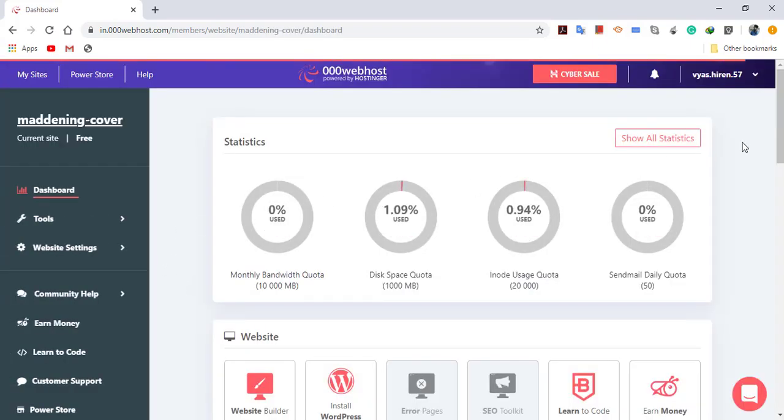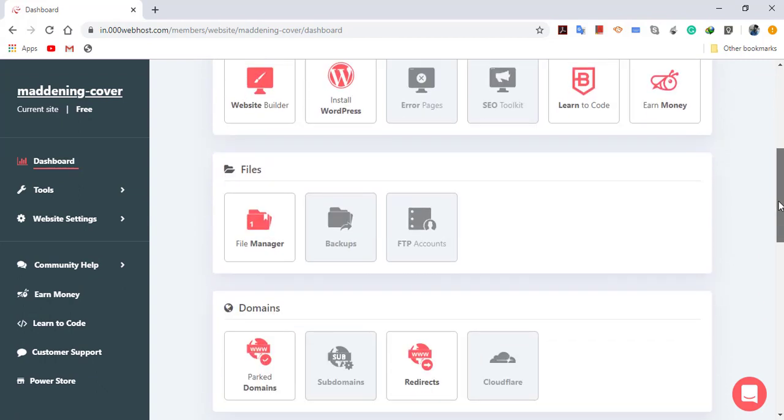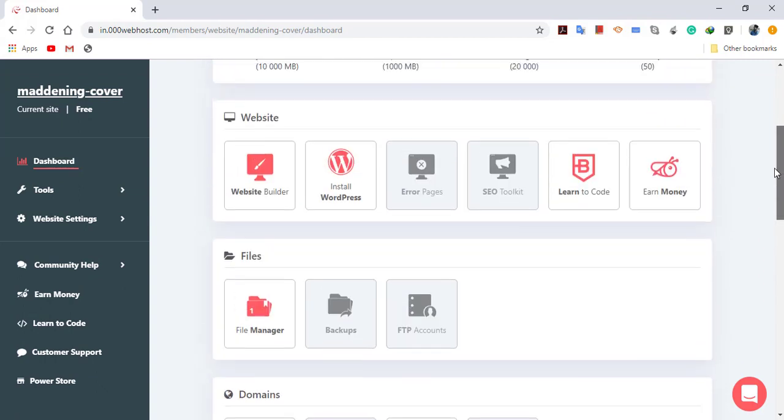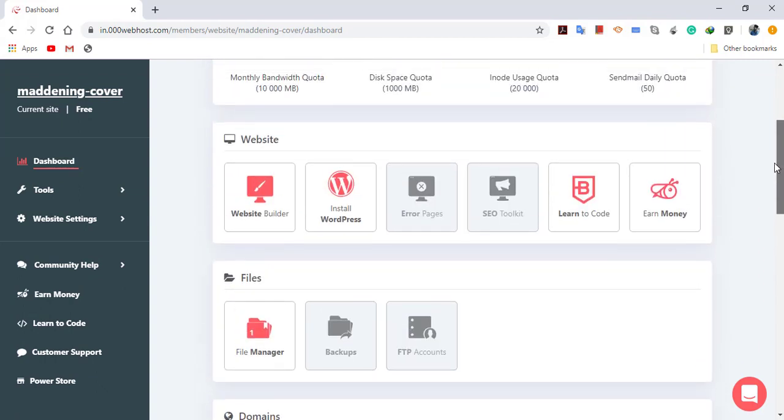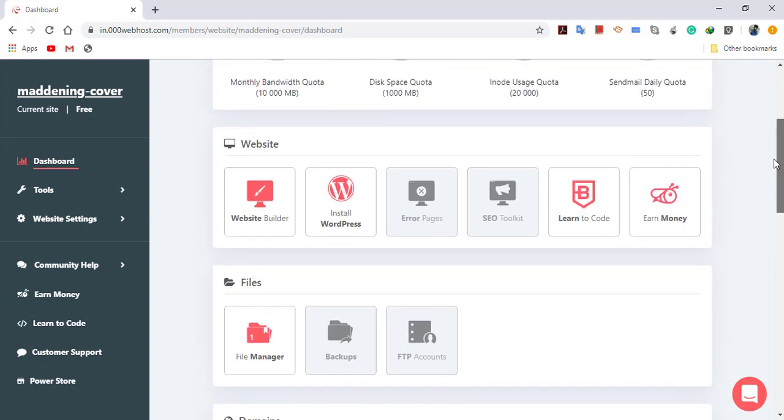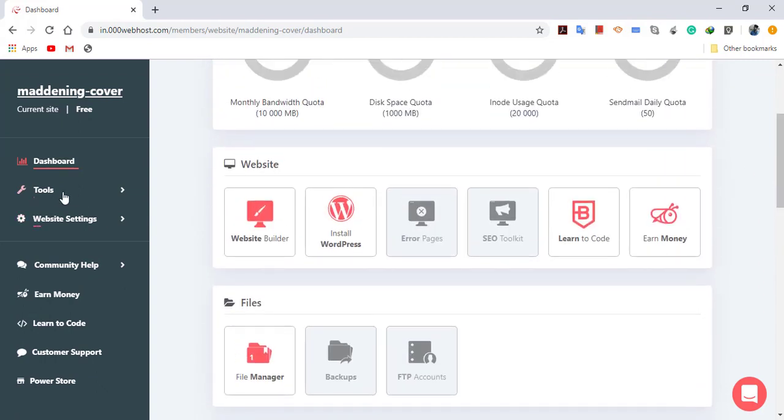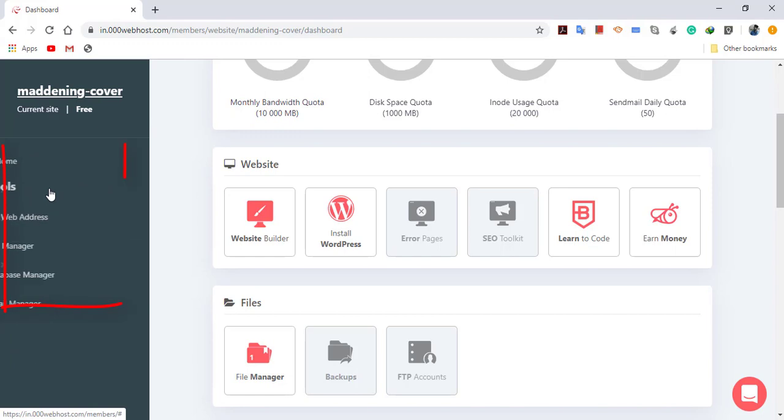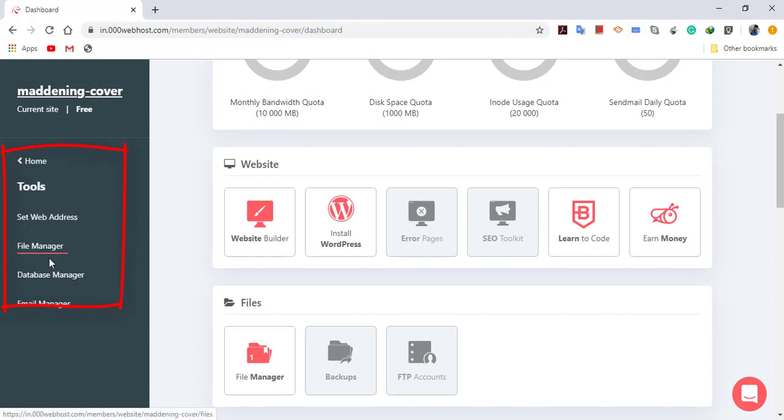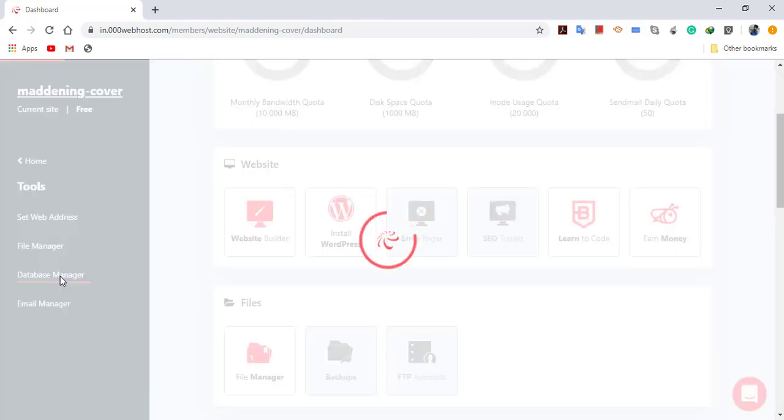The control panel will look like this. You can move to Tools and you can select Database Manager. First, you need to create a database, so select Database Manager.